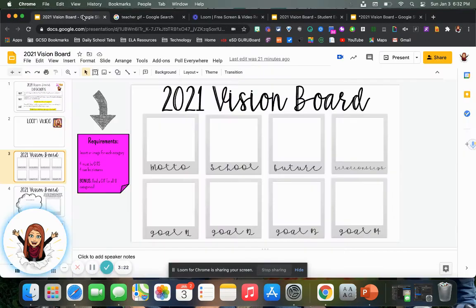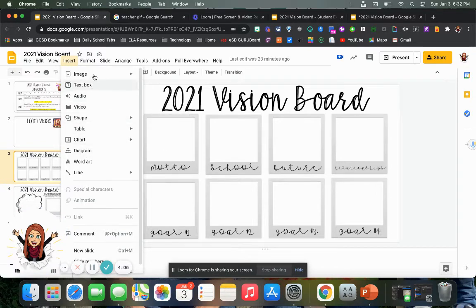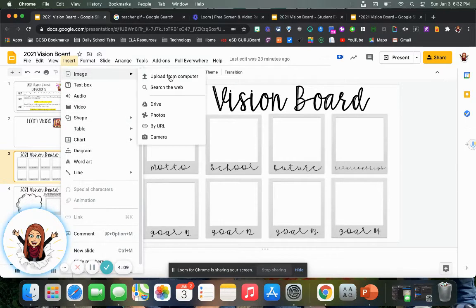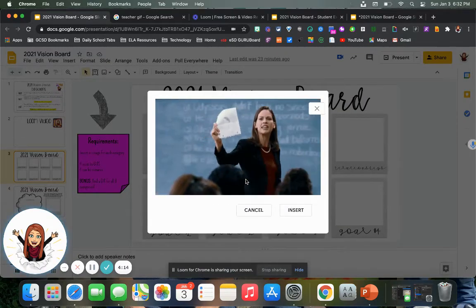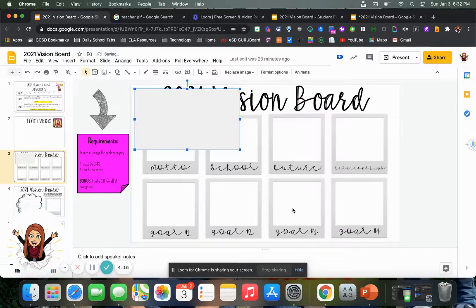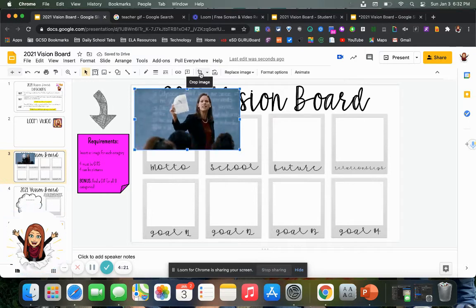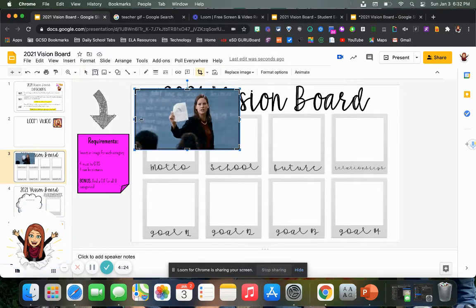Then I'm going to come back to my vision board, insert image by URL, because we've copied that URL address, and paste it in there. And there we go — I can hit insert. Then it'll automatically drop it in here.